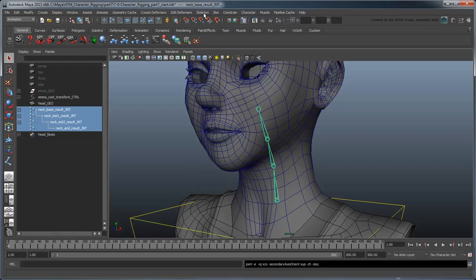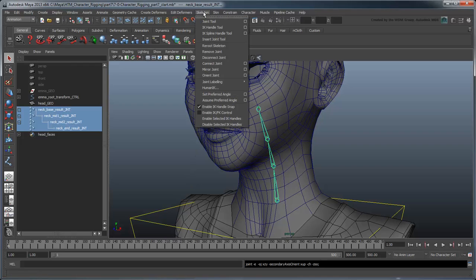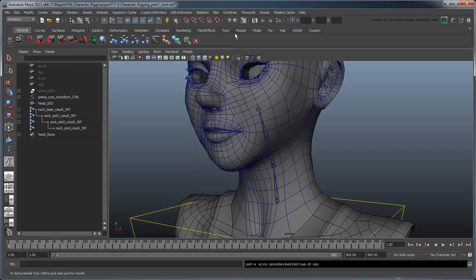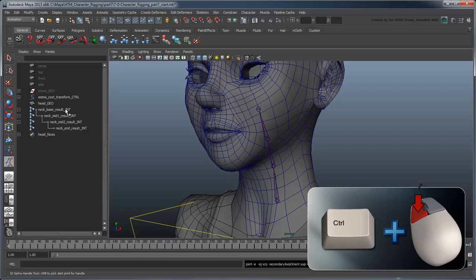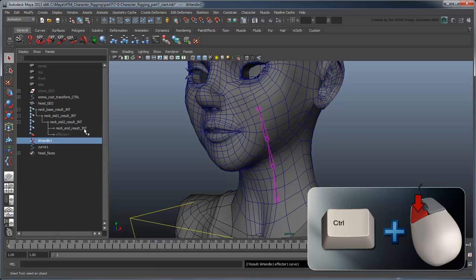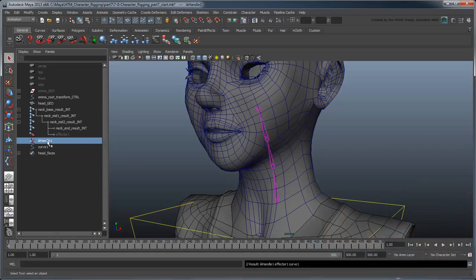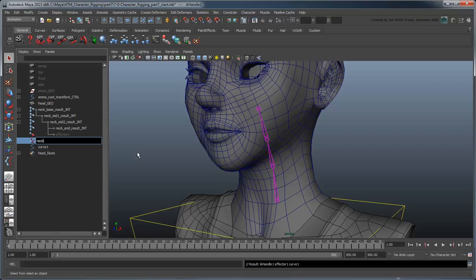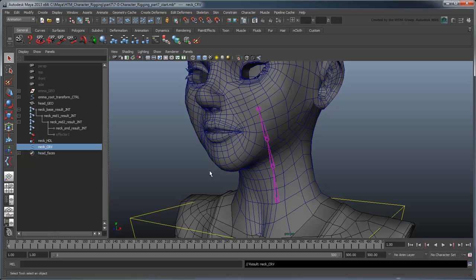Now let's add an IK spline to this, starting from the neck base up to the end joint. Rename the IKHandle node NeckHandle, the Curve node NeckCurve, and the IKEffector NeckEff.